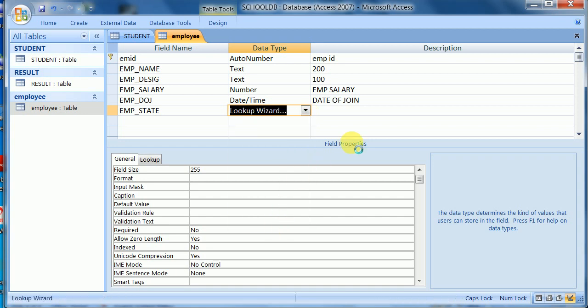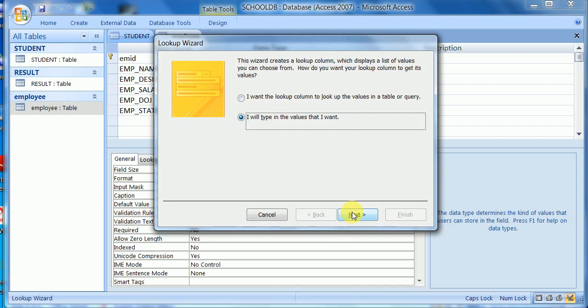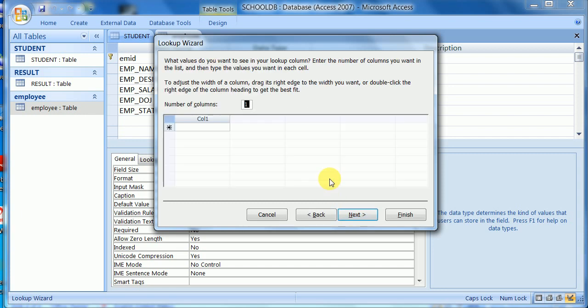Another field for the state the employee belongs to will be stored using the lookup wizard. I will type the values in a separate table and make it a lookup wizard option — for example: HP, Delhi.